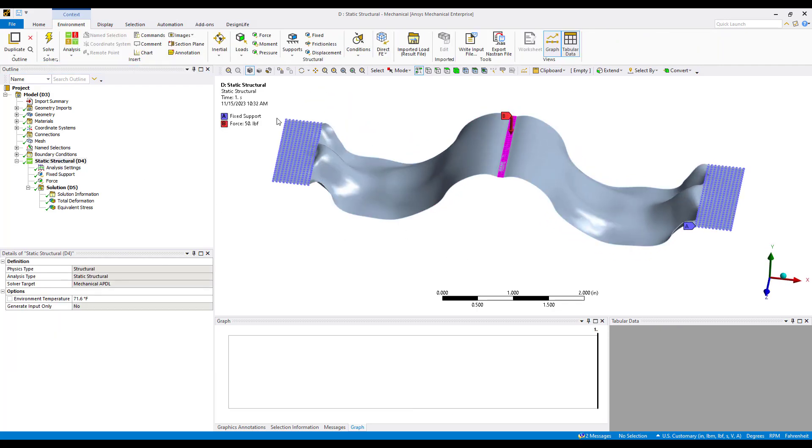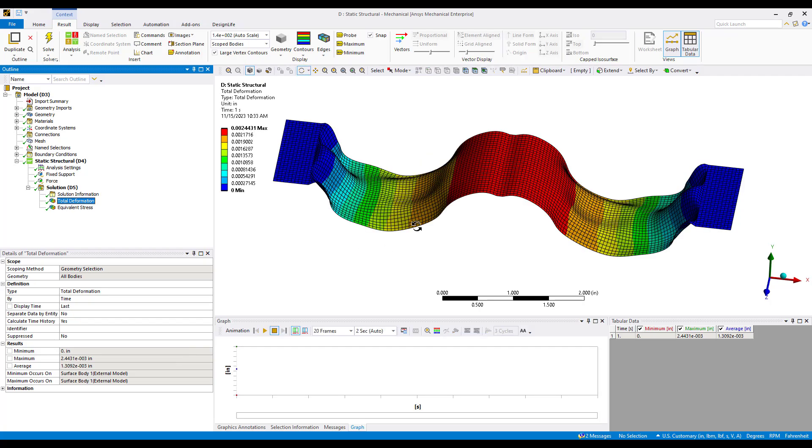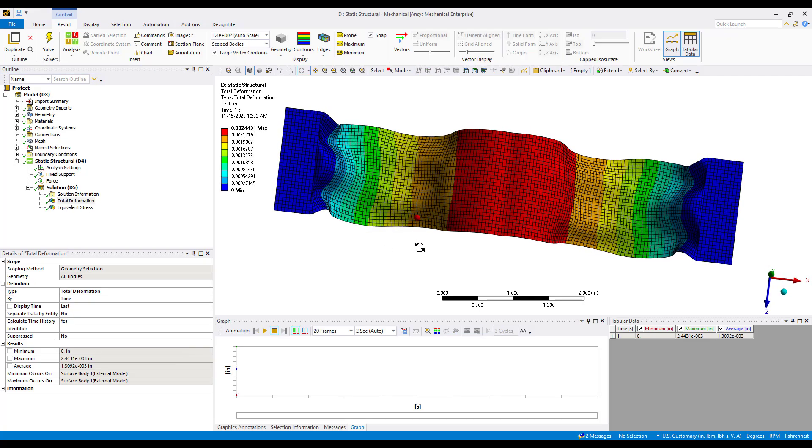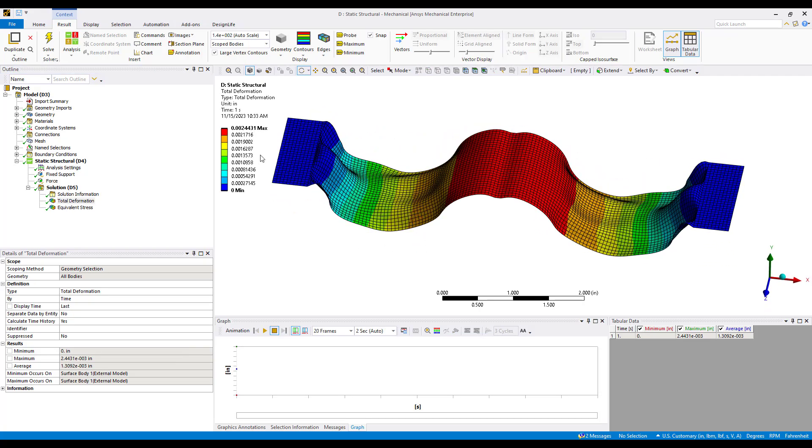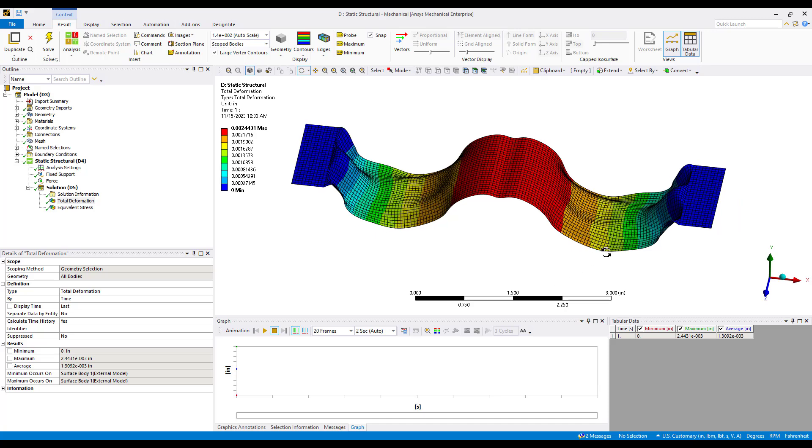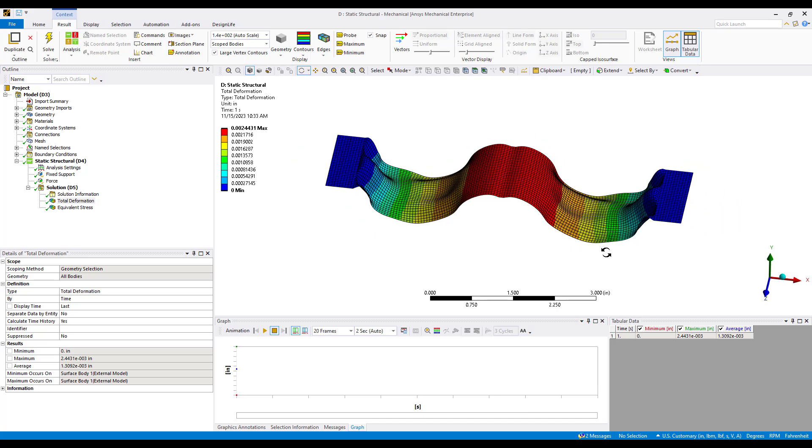If we go into our static structural system we can see that we have the model set up the same way as before: a fixed support on the end faces and a central force of 50 pounds. If we take a look at our deformation, we can see that our deformation is just a little bit over two thousandths. We have approximately a 4x decrease in total deformation due to these ribs or beads, these formed pockets and channels being incorporated into our geometry.